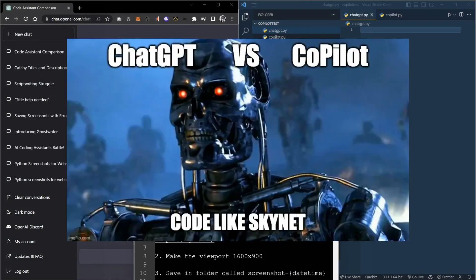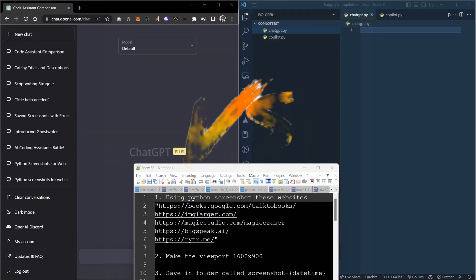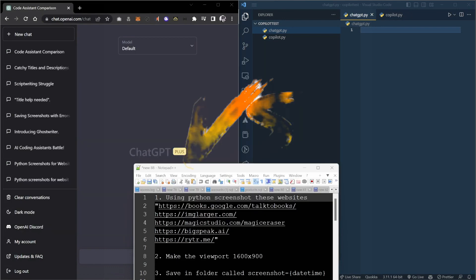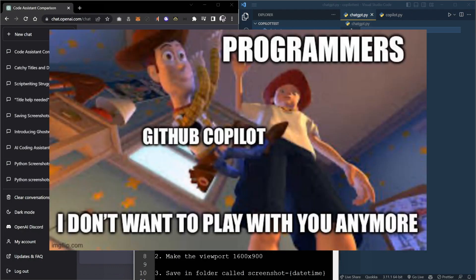Can AI code better than humans? We put ChatGPT and CoPilot, OpenAI's top AI assistants, to the test on a website screenshotting challenge. Who will come out on top?